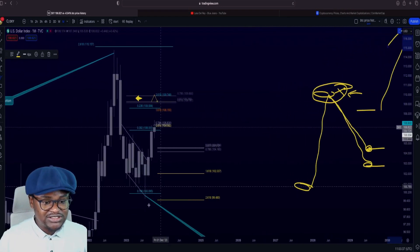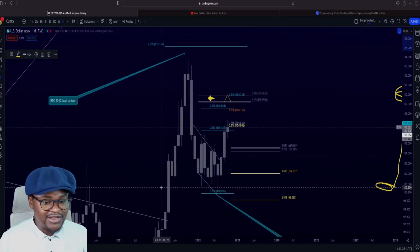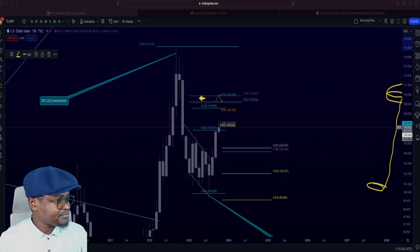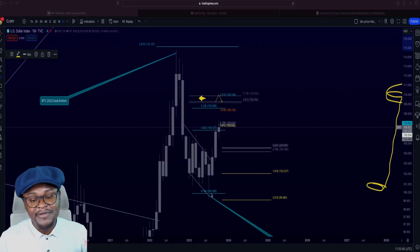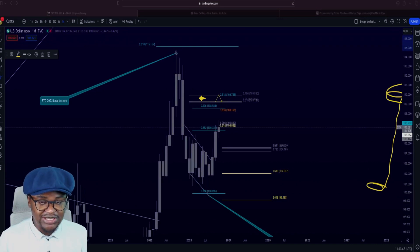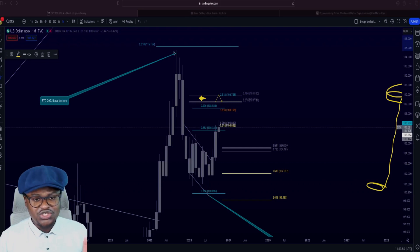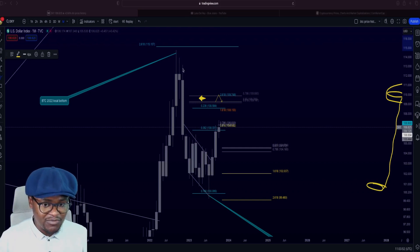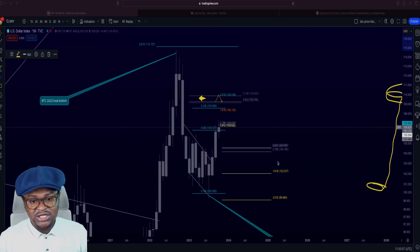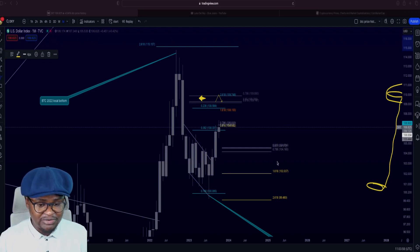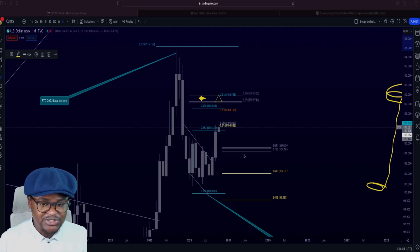So around this level right here is where institutions will be buying. They sold off to retail around here at the 2.618. The 2.618 is maximum top, mostly in this bear market. In other markets, like in the past bull market, the top is somewhere around the 4.5. We will get to that whenever the bull market comes.